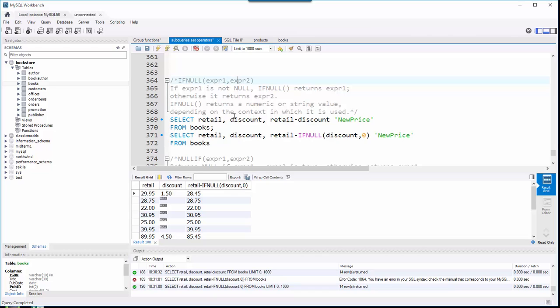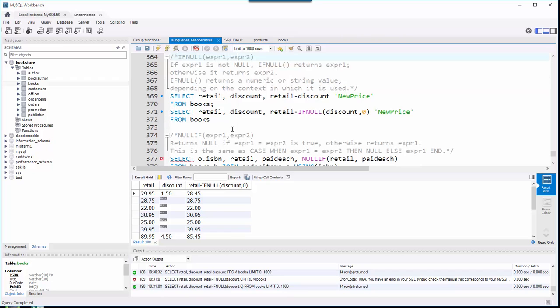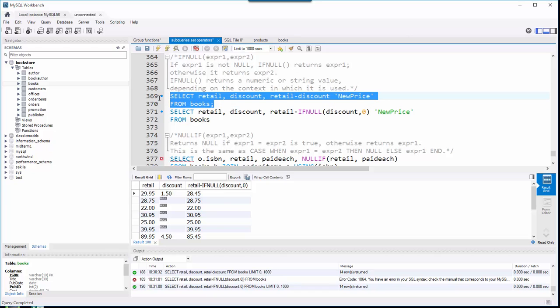If it is null, then we'll go to expression two. Here's my example: I want to take a look at the books table retail. There's a discount column, but that column has a lot of null values in it, and I want to take the retail price and subtract the discount to get a new price.